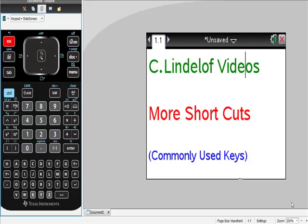Okay, C. Lindelof videos. More shortcuts for your TI-Inspire CAS calculator. What I want to talk about here is commonly used keys, and what Texas Instruments has done is kind of cool - they've put some of them right here. So let's take a look.